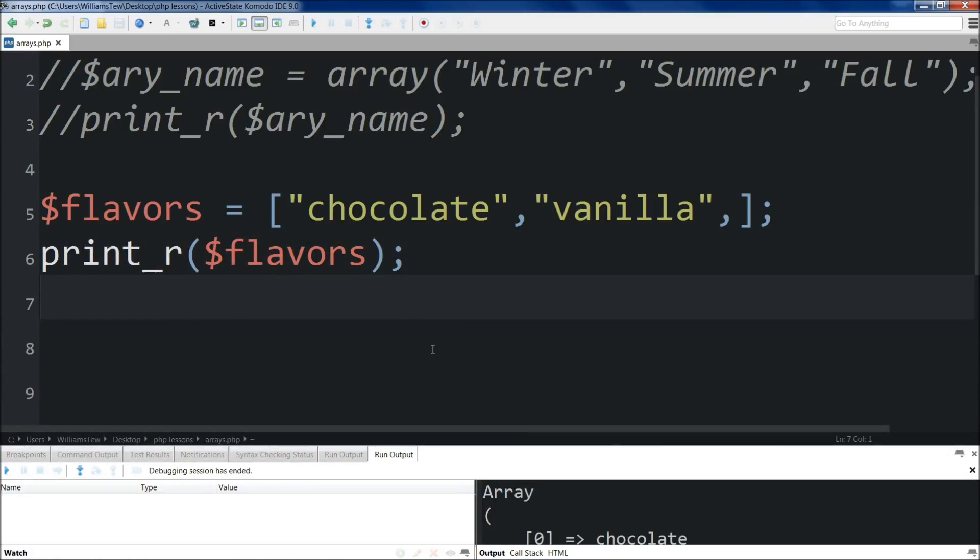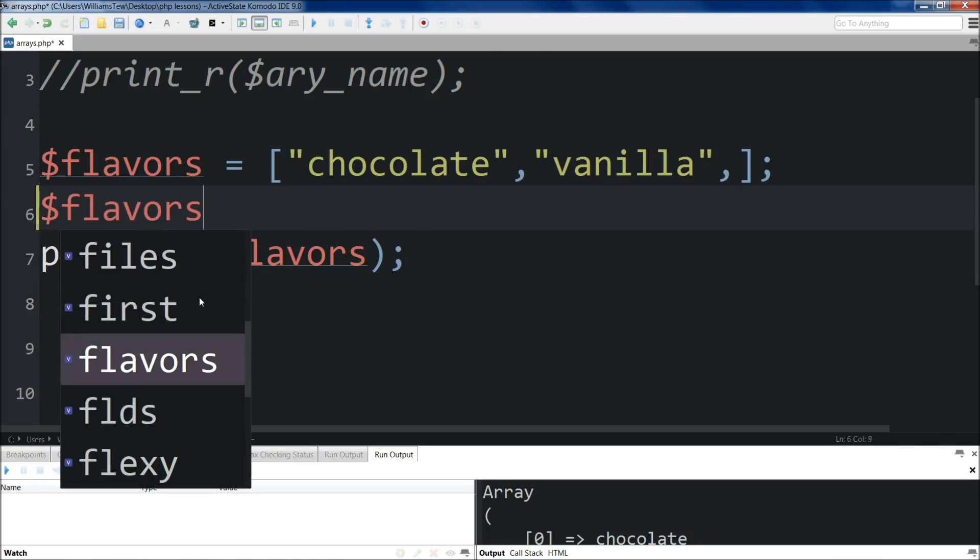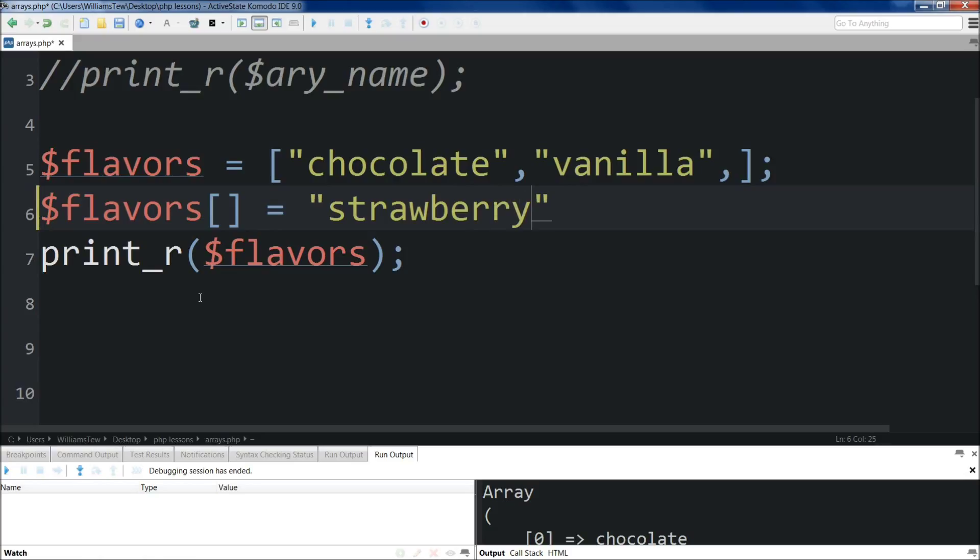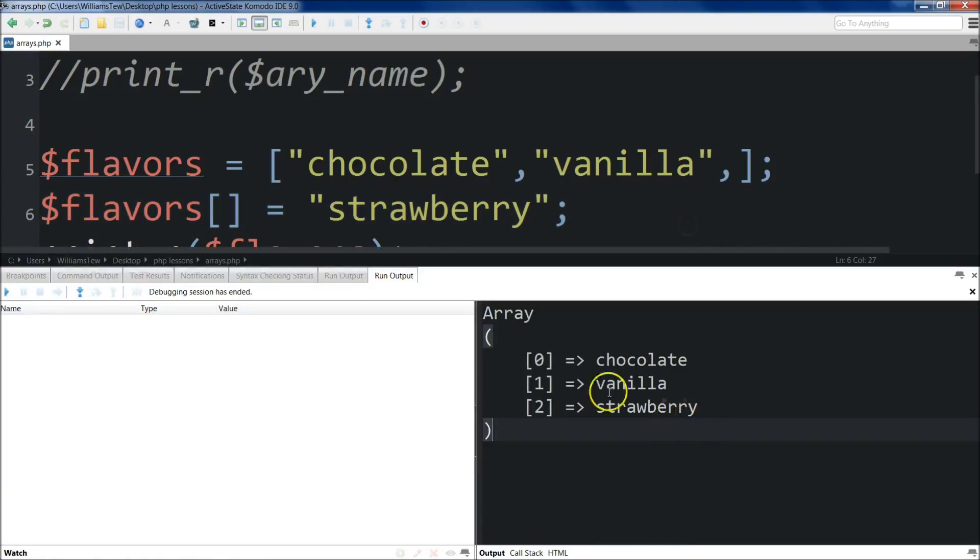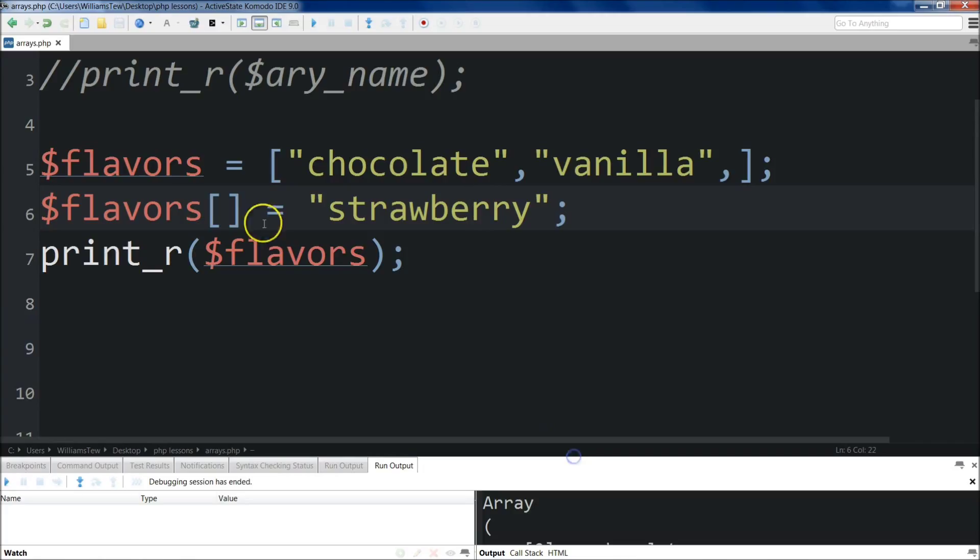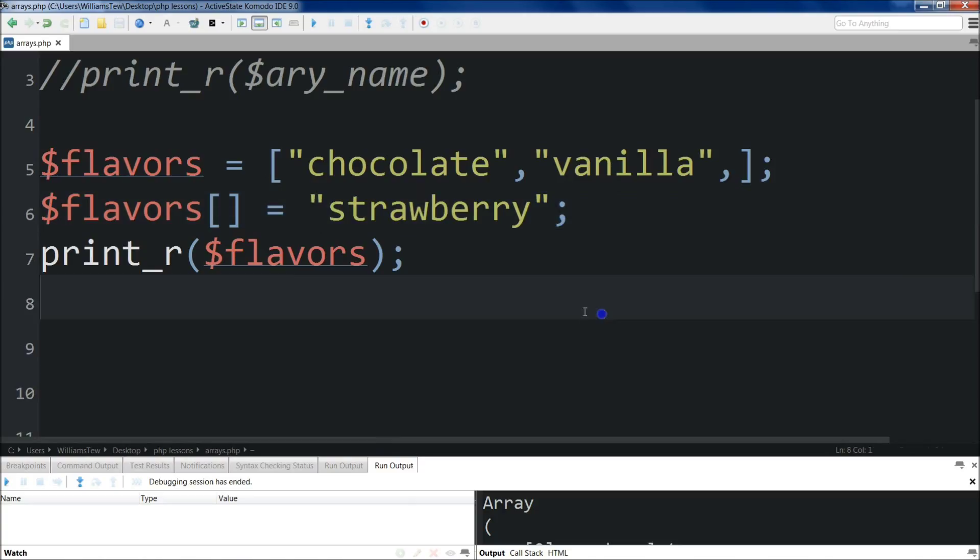All right, so let's print_r this flavors array. I'm going to comment out the previous code so it doesn't get in our way. Save it and then run it. We have this single array with chocolate and vanilla in it. If we wanted to add a new flavor to this, we come up here, type flavors with square brackets right there, equal sign, and then add a new item. Strawberry, that's right.